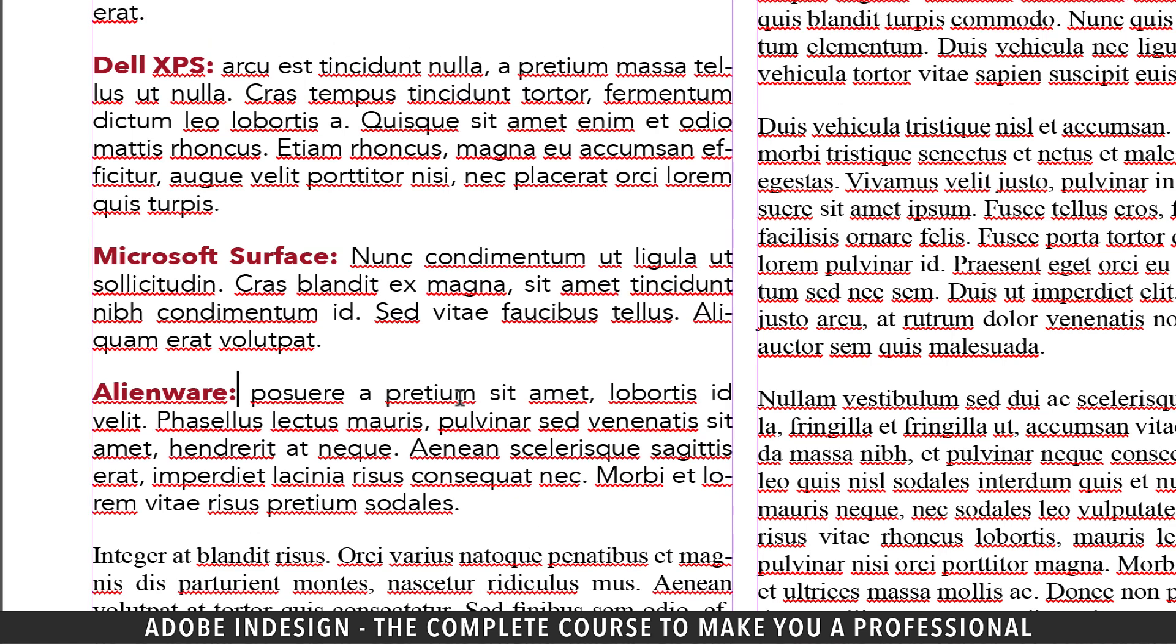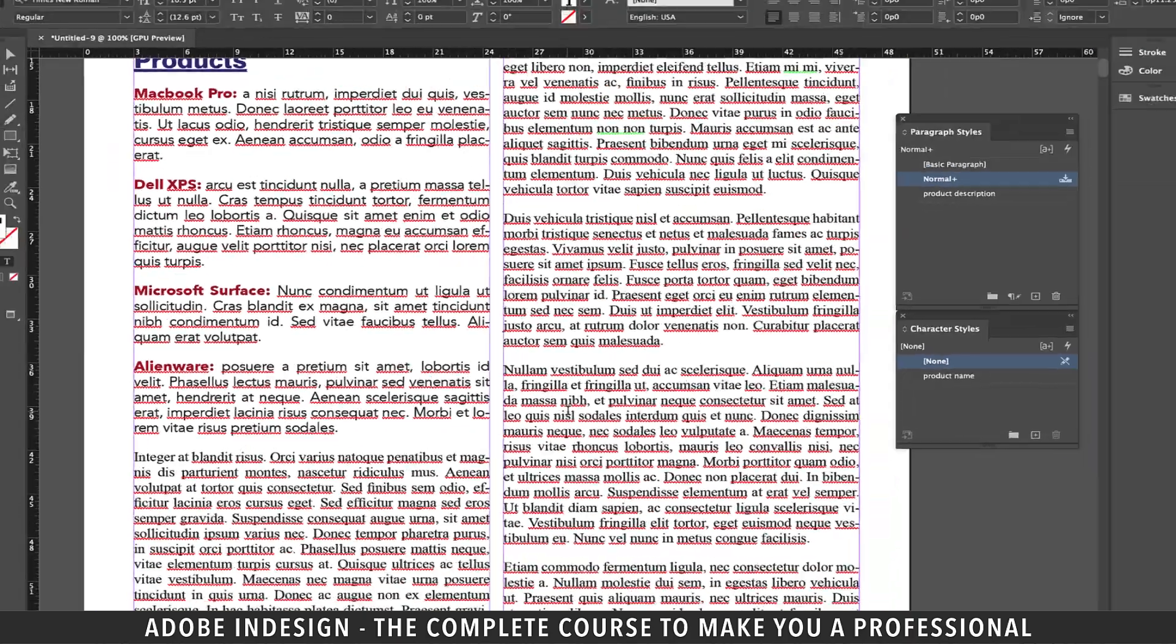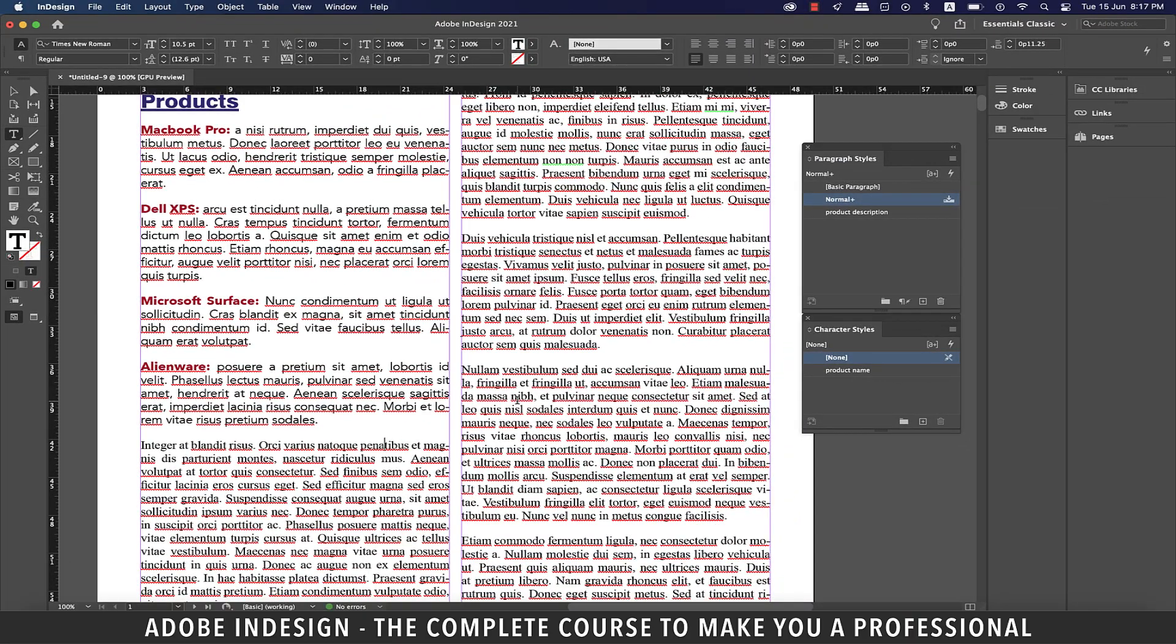The only reason it follows the paragraph style is because we made another paragraph out of the same paragraph we had applied the paragraph style to.